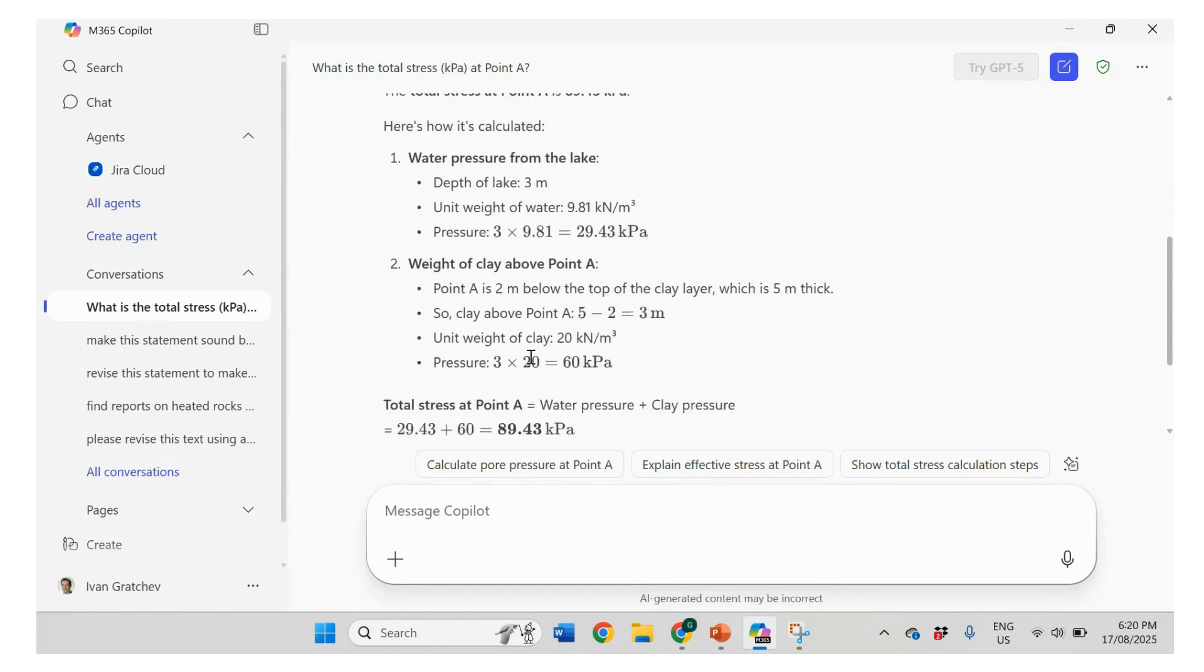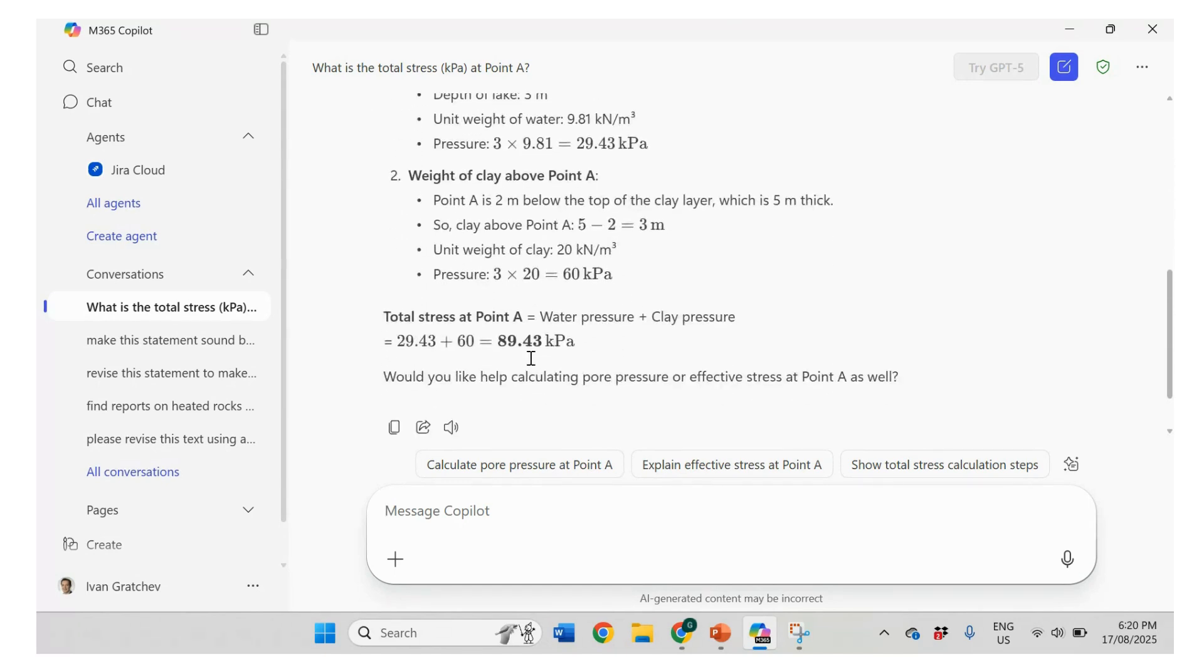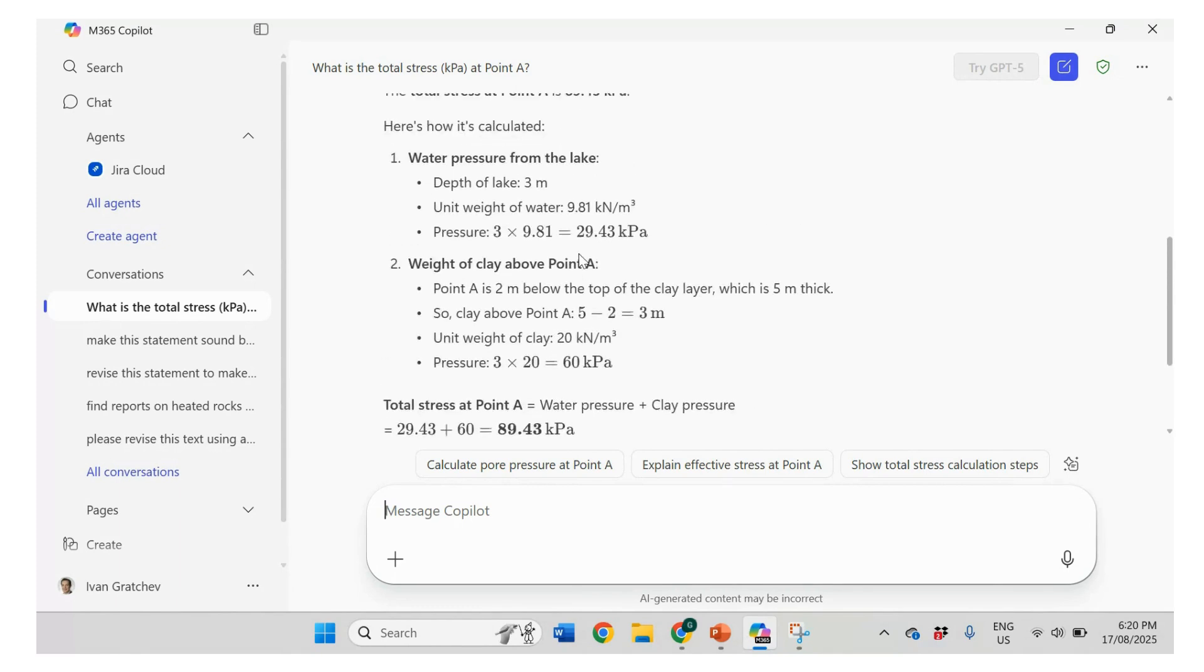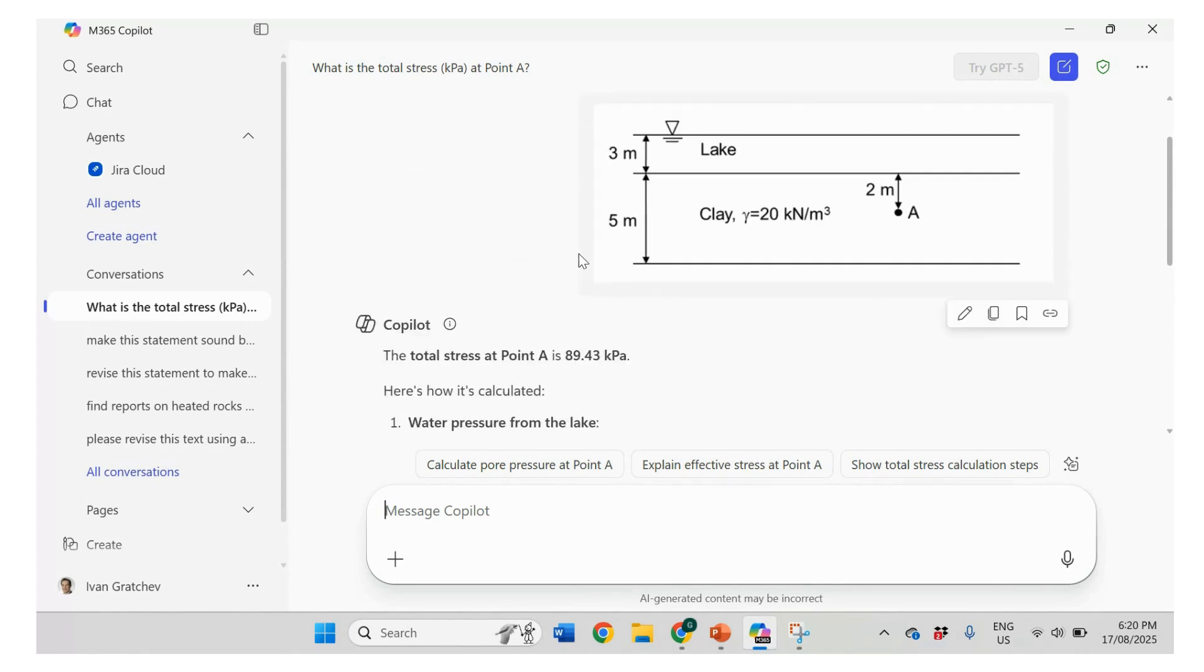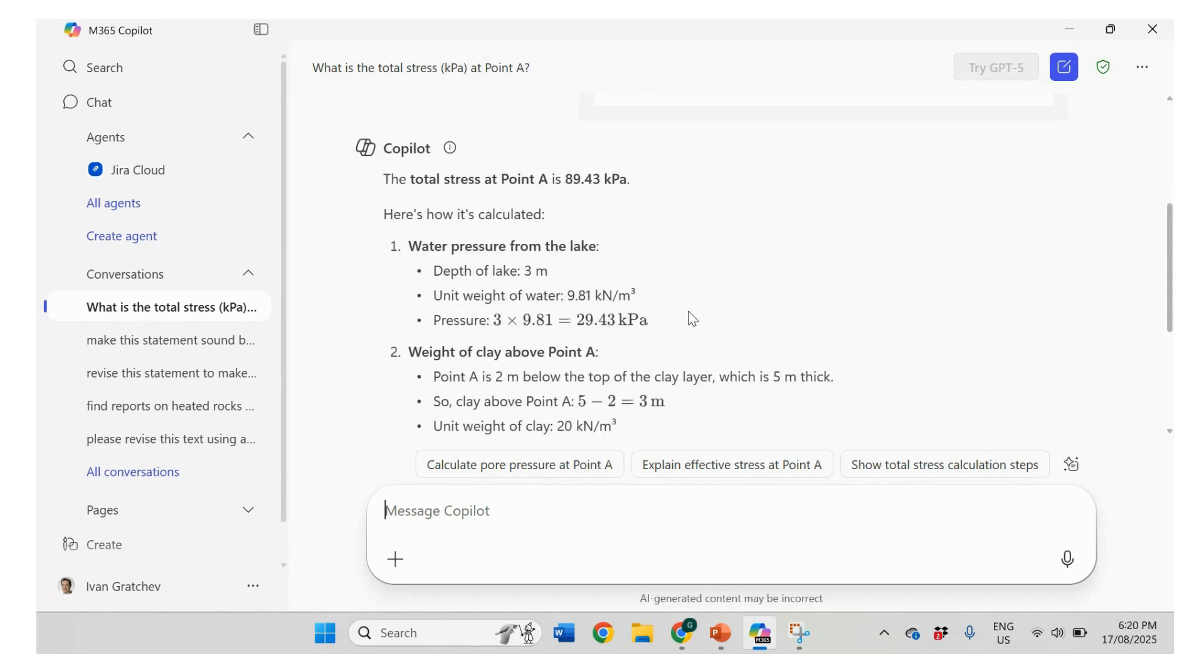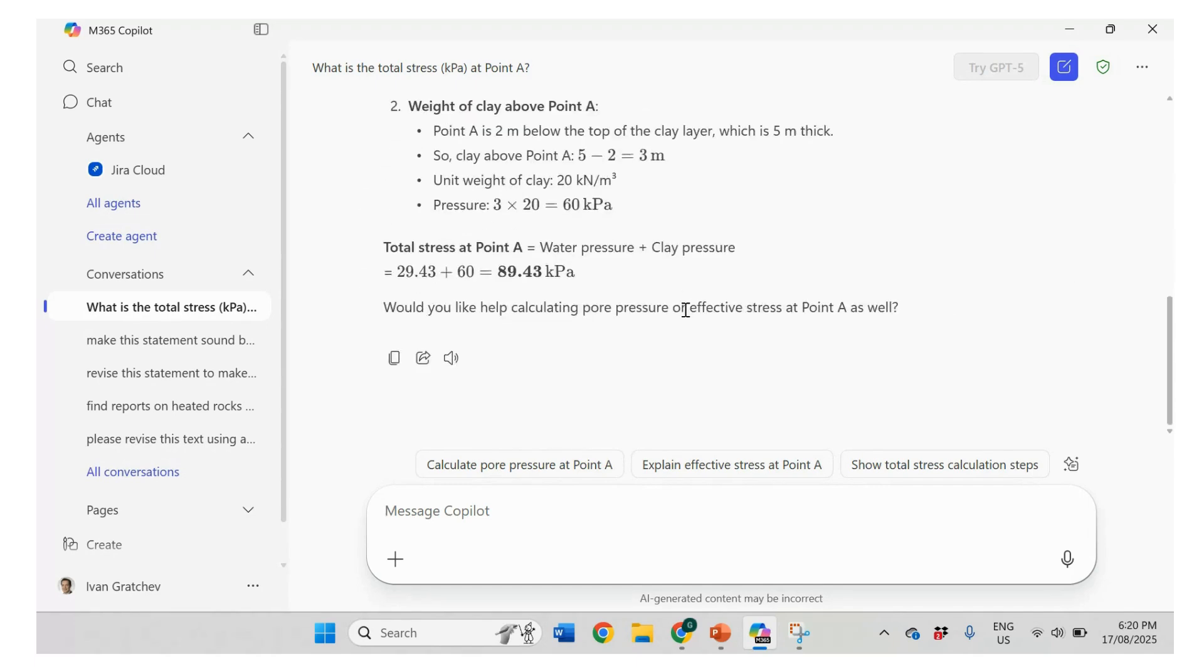Unit weight of 20. Okay. So this is not correct. So the mistake is here. Clay above point A should be 2 meters. It says here 2 meters, right? So it doesn't understand.